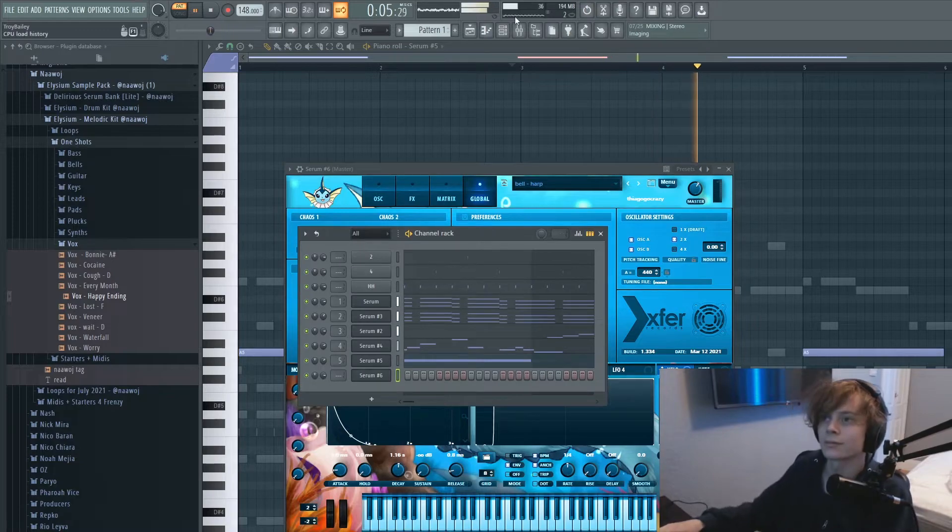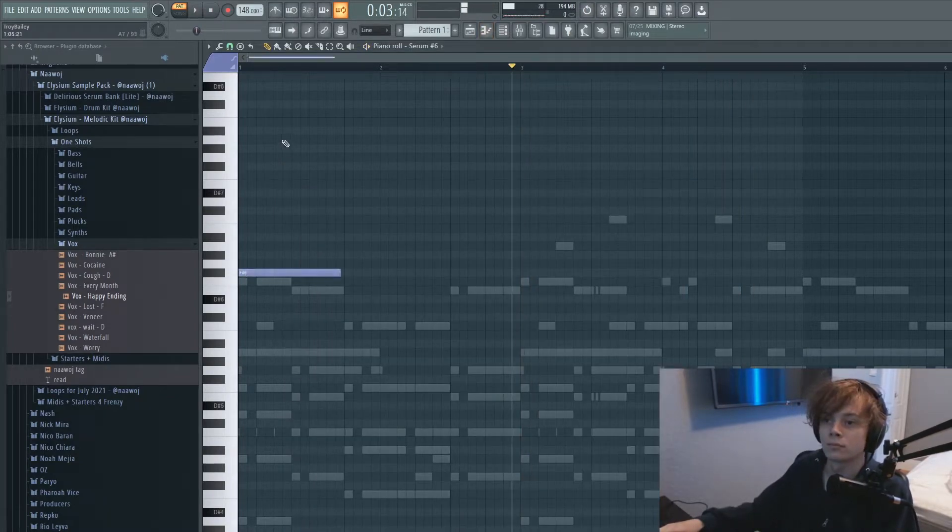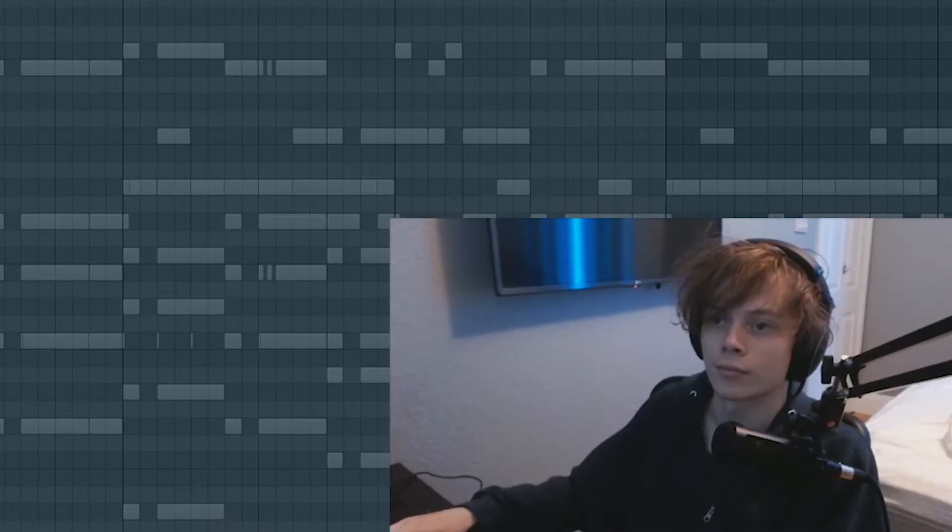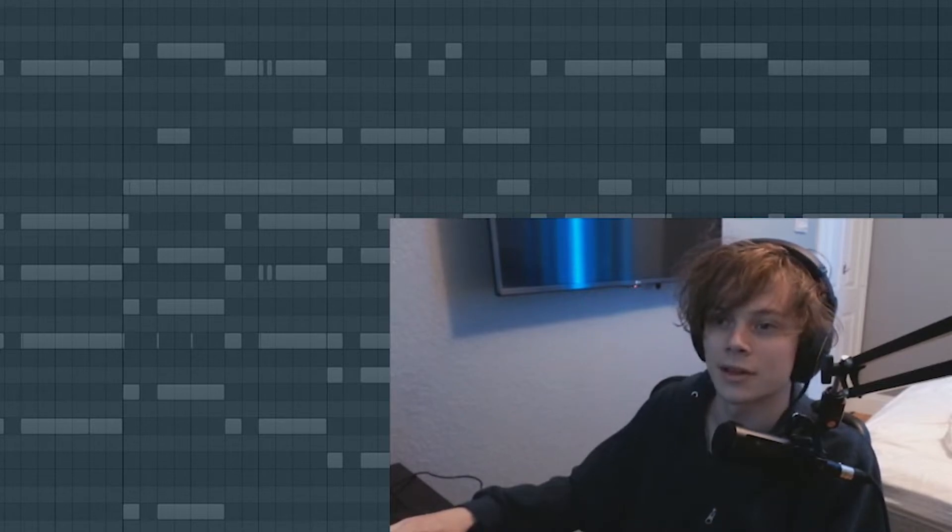Let's lay that down. This is probably the last melody and then we'll just get a bass in.